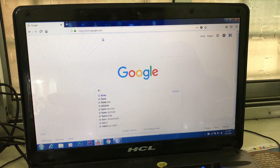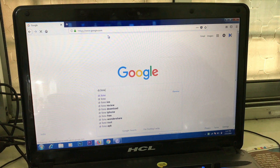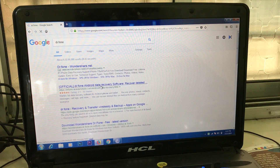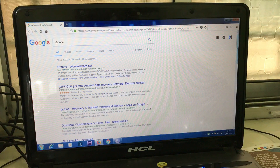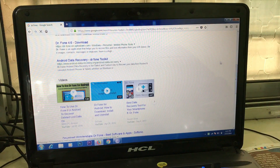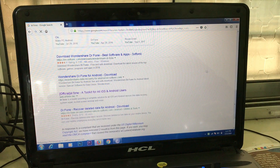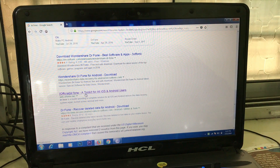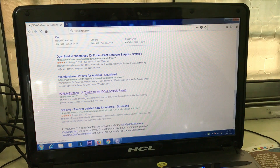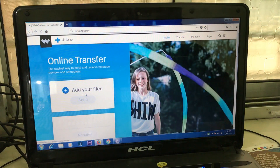All you need to do is search for the Dr.Phone web-based application on your browser. I have dropped the link of the web-based application in the description below so you can access it easily. Once you are on the Dr.Phone web-based application, simply add the files you are willing to send to your mobile phone or any other device.